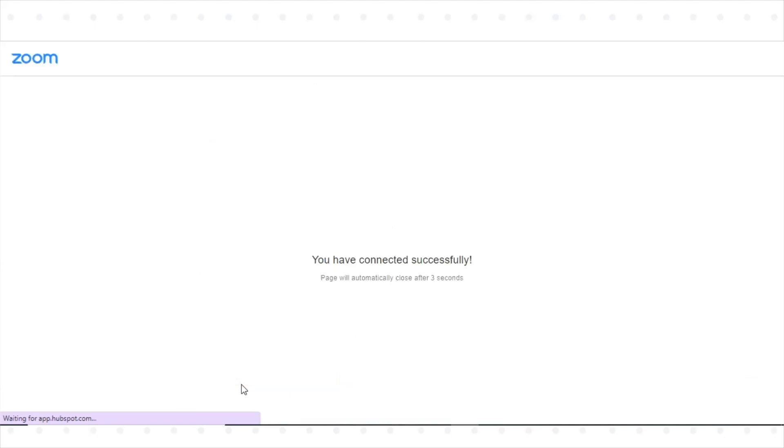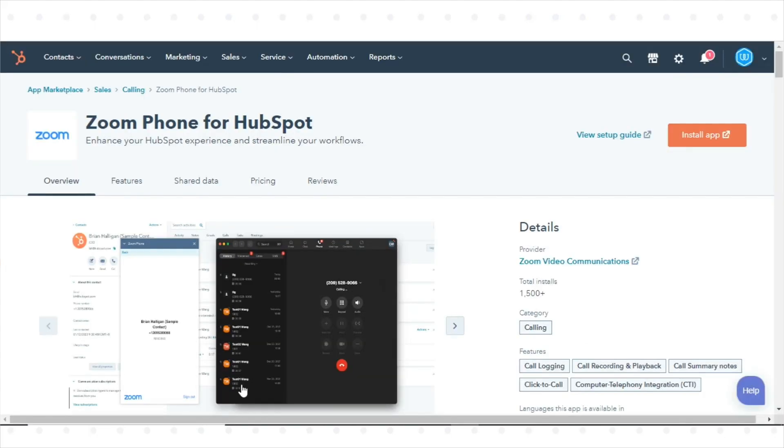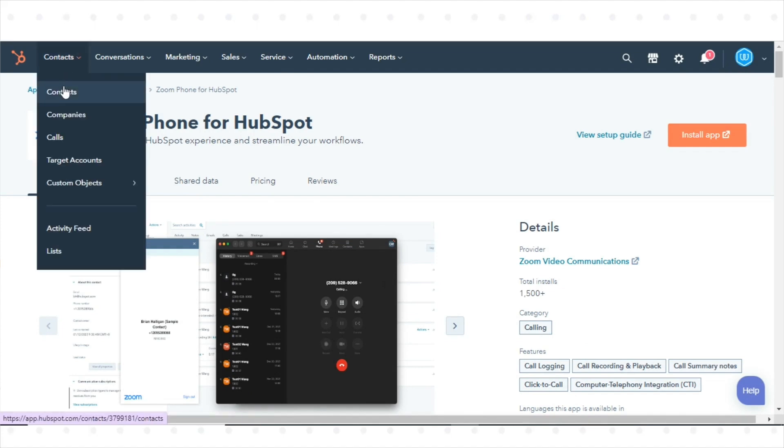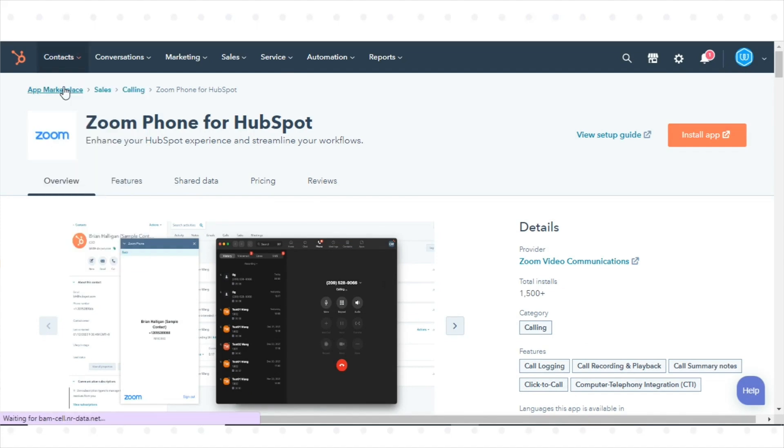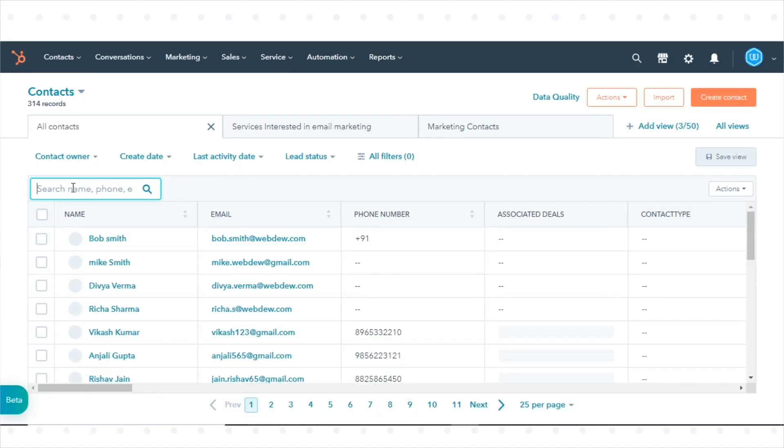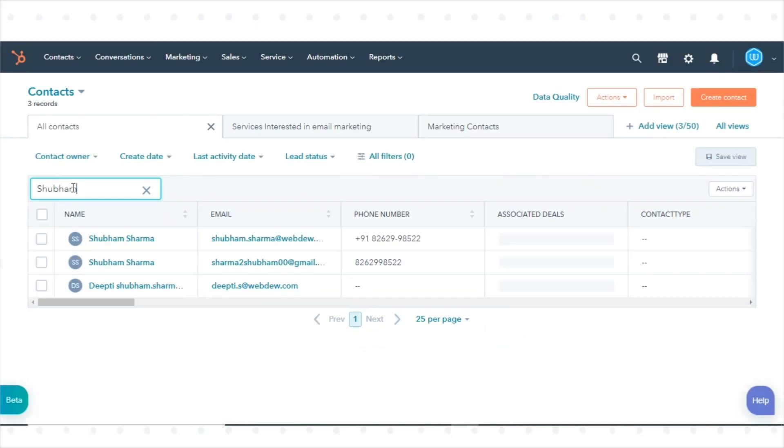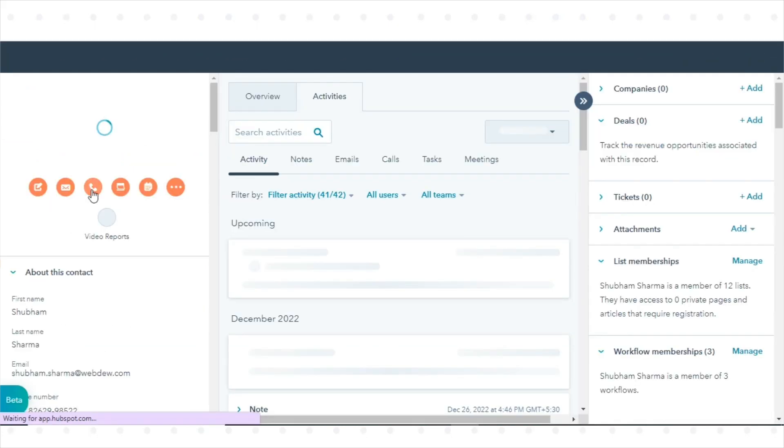To make a call using Zoom Phone, go to Contacts and click Contacts. Click the name of a record, then select a phone number.